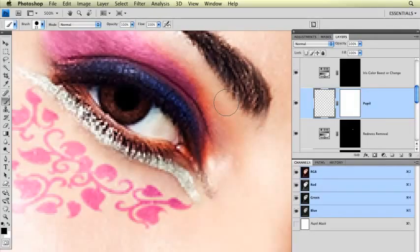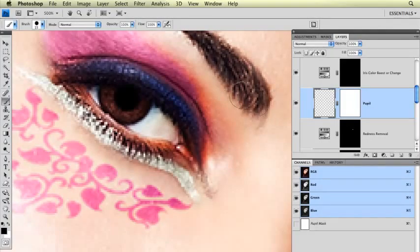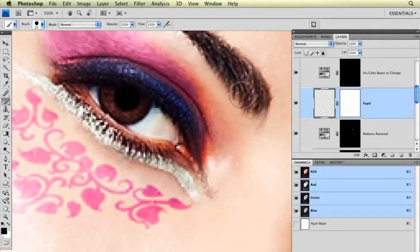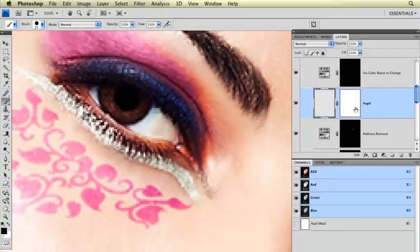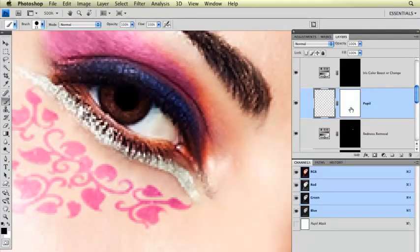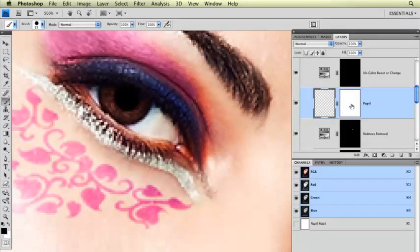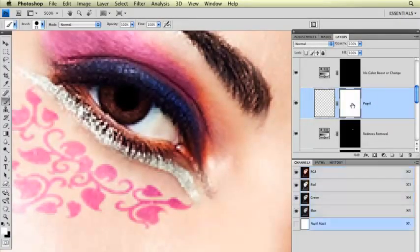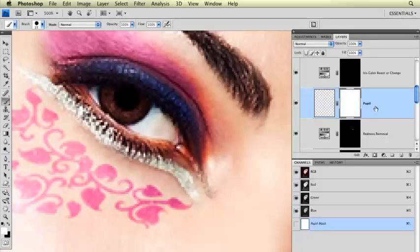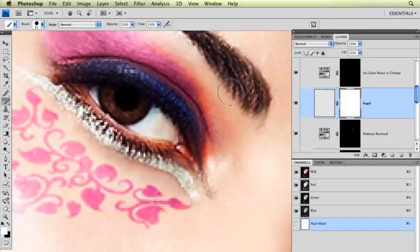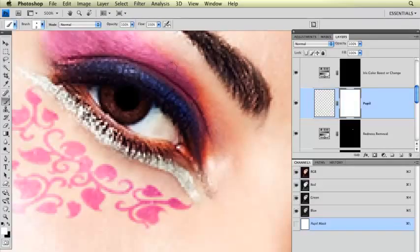I've just created a pupil right above her natural pupil. My pupil actually went over onto her eyelashes there a little bit. So I'm going to click on the mask part of this layer, the mask part of the pupil layer. I can just use the same brush, just make it quite a bit smaller.